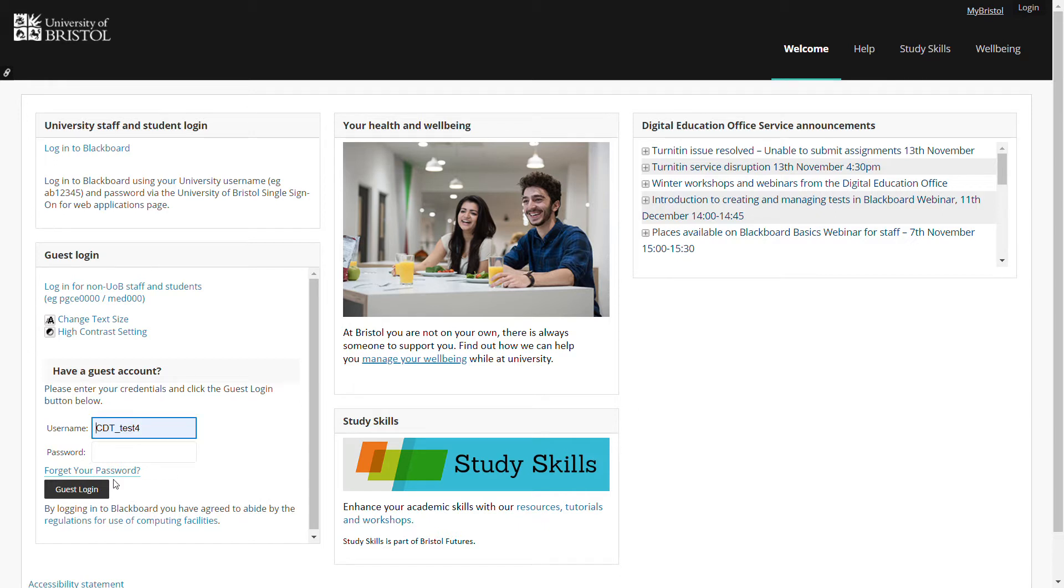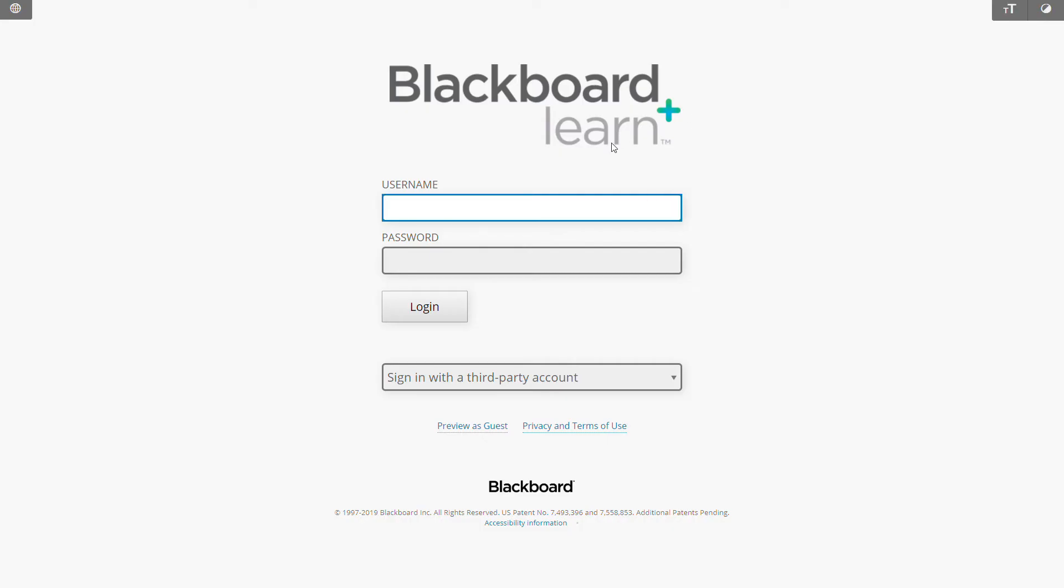I type in my username and password. That may then bring me to a second login page. Blackboard is an external website so on occasions I will need to type it in twice.